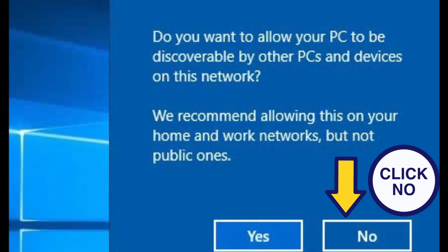Select no to do you want to allow your PC to be discoverable by other PCs and devices on this network.